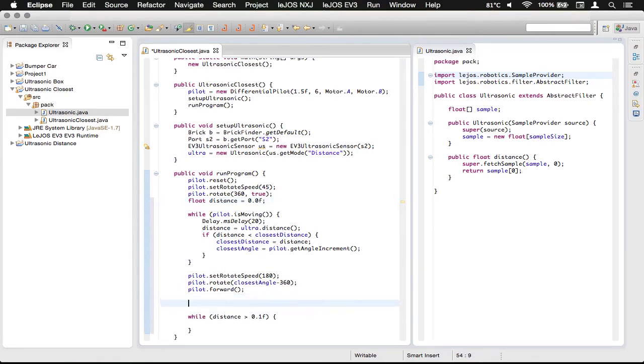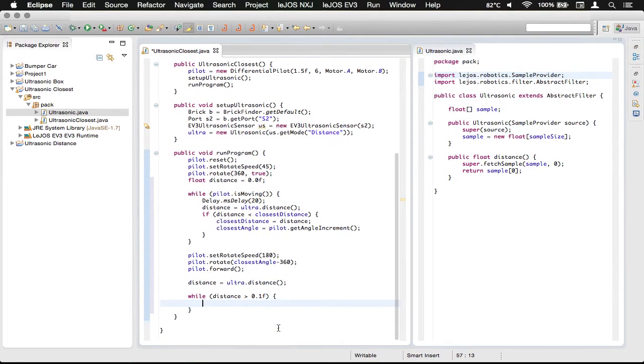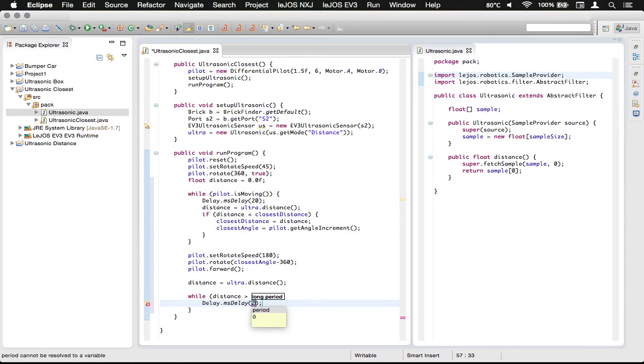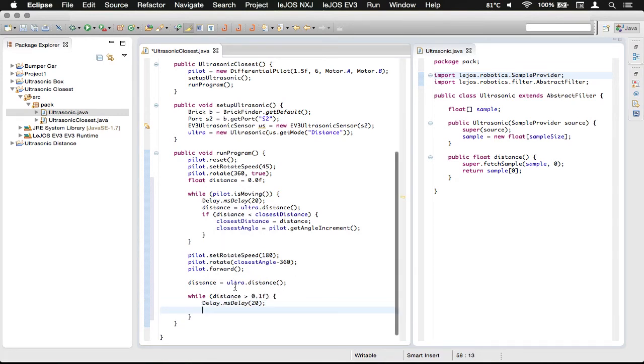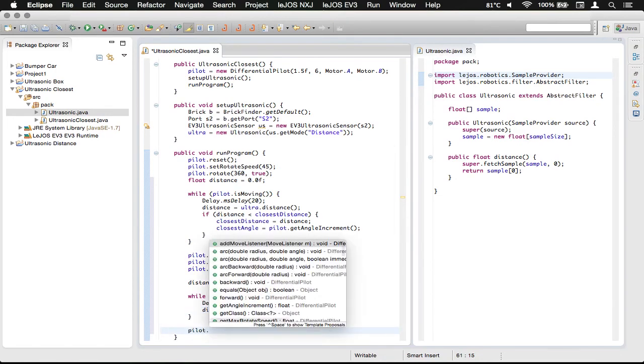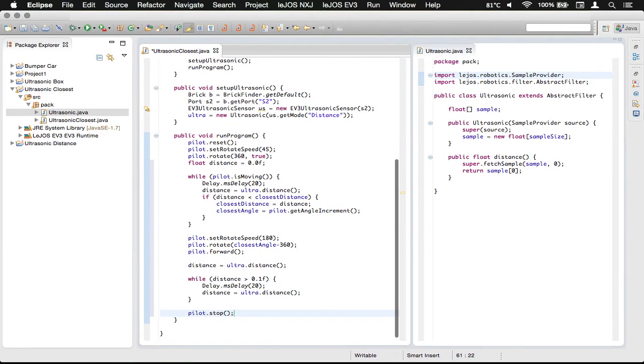Here, we then need to do a distance, as assigned ultra.distance, like that. And then we need to just drive forward while that distance is doing that. And so we're just going to do a little delay, a millisecond delay, and we're just going to delay for the 20 milliseconds that we had up there as well. And we're just going to do another distance, as assigned ultra.distance, like that. So this value we can continually check. And then what we're going to do is we're going to do pilot.stop, and then up here.